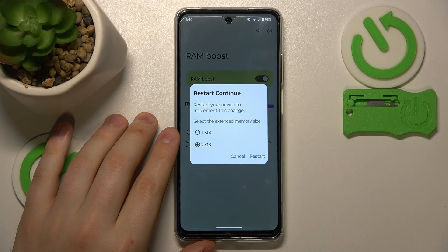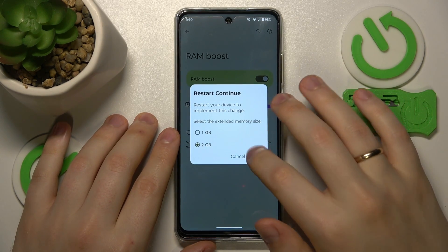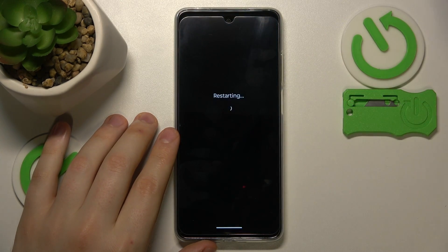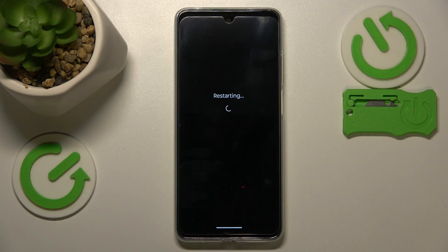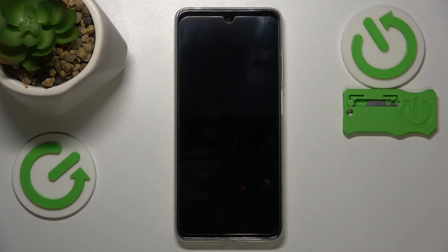Restart your phone for those changes to be implemented. Should you have any further questions, use the comment section below this video guide. Thanks for watching and bye-bye.